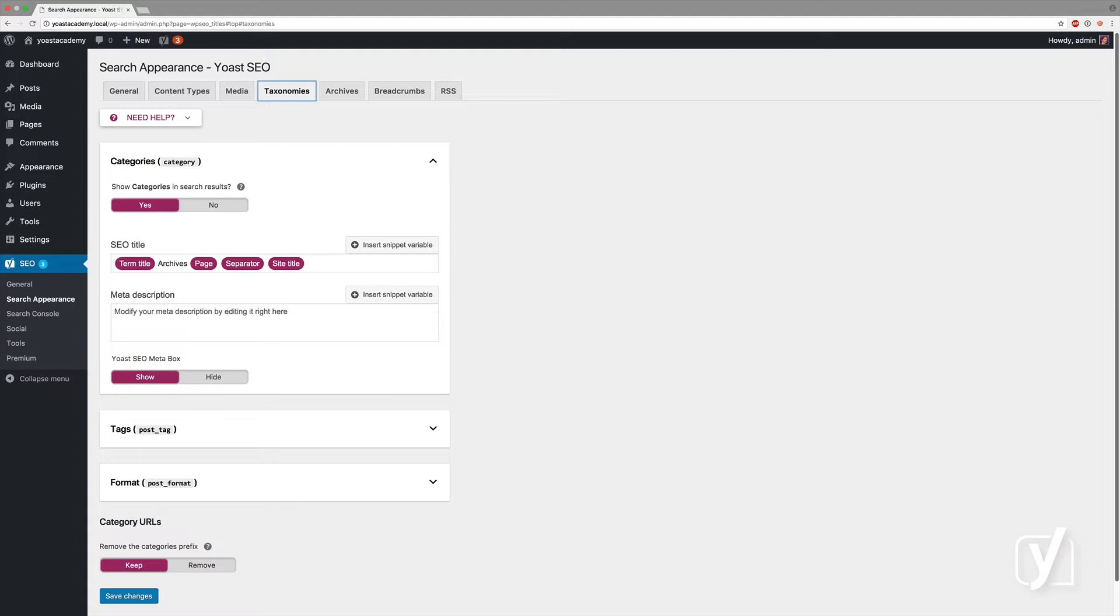It also means that people can actually land on your categories and tags pages, so you should look at those pages and determine what they look like and whether those are good landing pages for people.